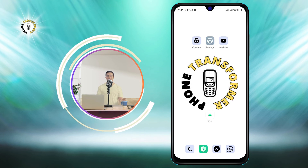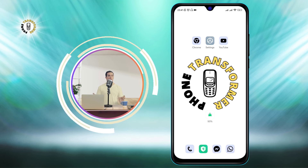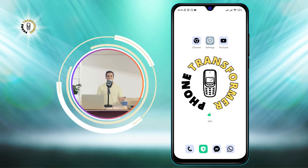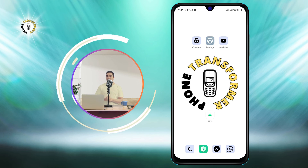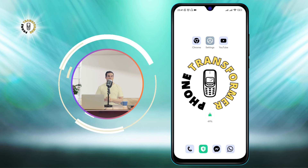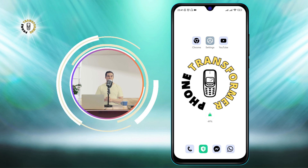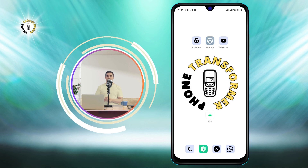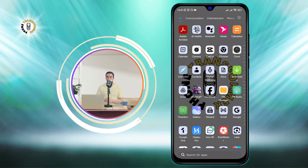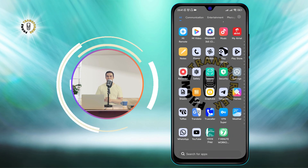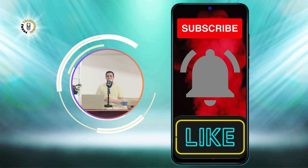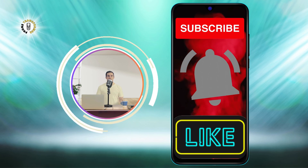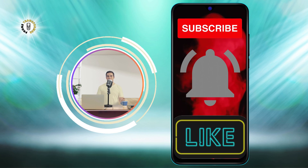And that's it. You have successfully cleared RAM on your Android phone. You should notice a difference in your phone's speed and responsiveness after doing these steps. Thanks for watching and see you in the next video. Bye.